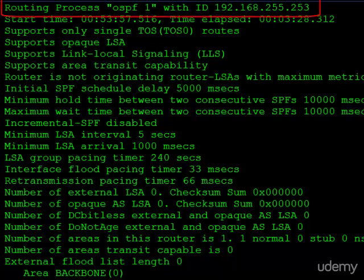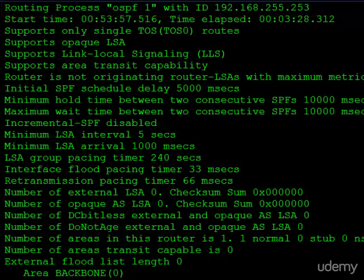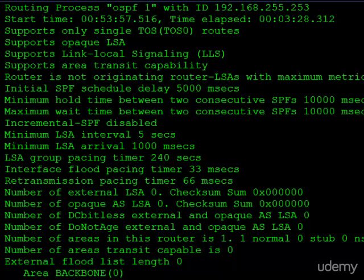routing process OSPF1. That 1 was the process ID that we chose. And then right after that, you can see the OSPF router ID, 192.168.255.253. So this command is not only useful for determining if OSPF is enabled on the router, but also what process IDs are running, if there's one or multiple ones, and then which router ID is used in each process.